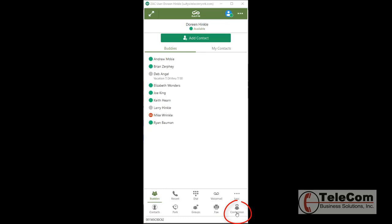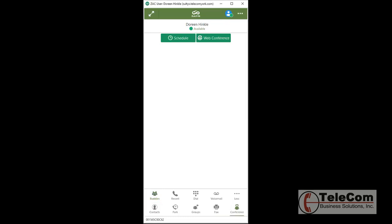Click the conference icon at the bottom of the screen. It changes your view, and at the top you see Schedule or Web Conference.